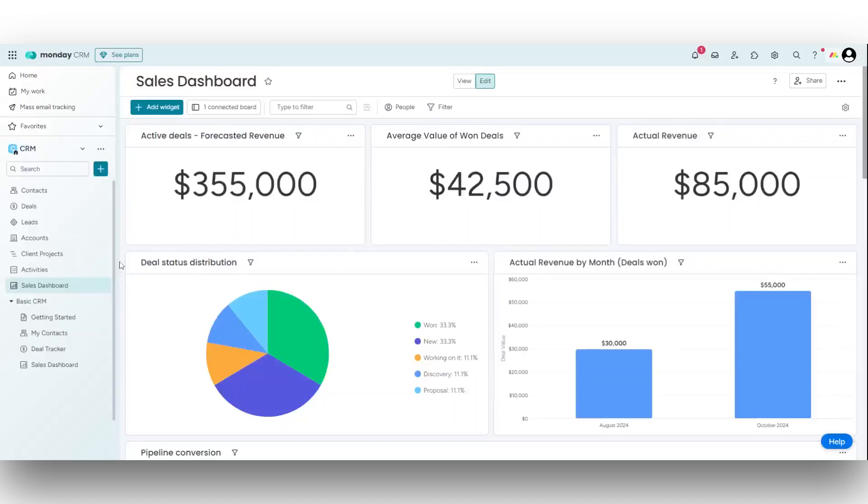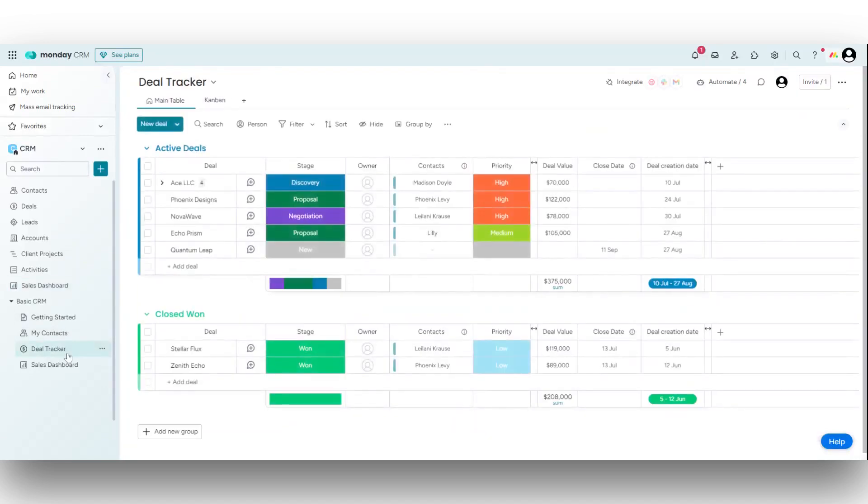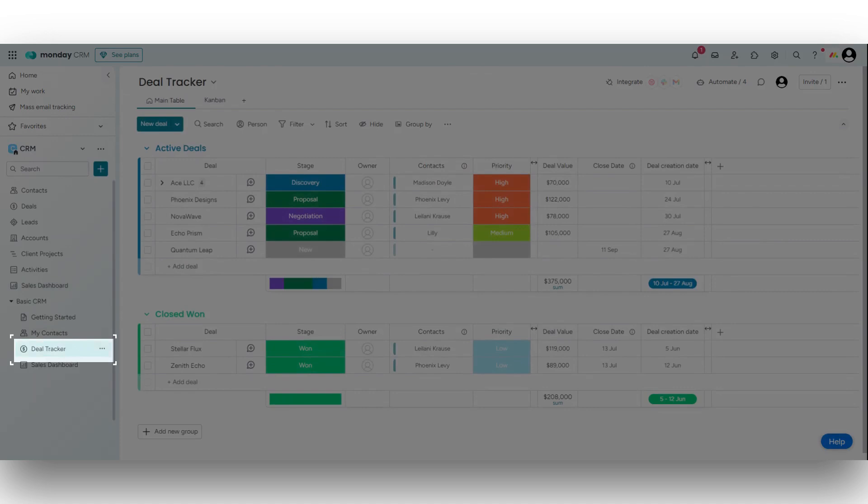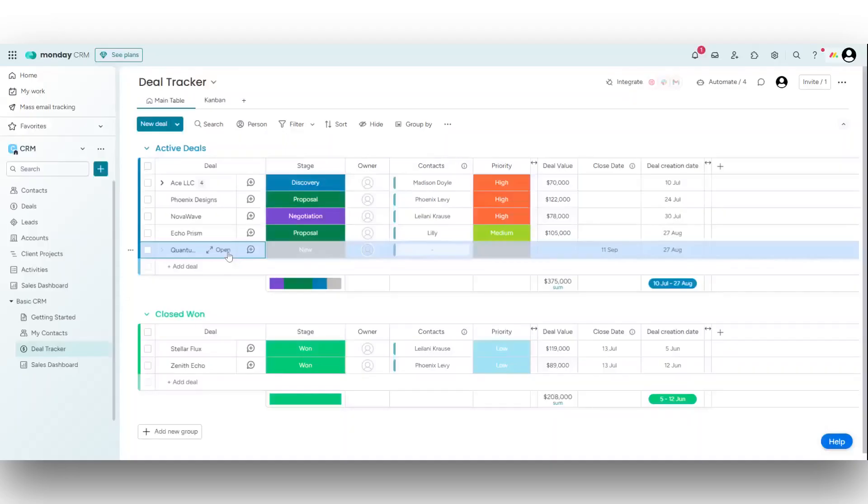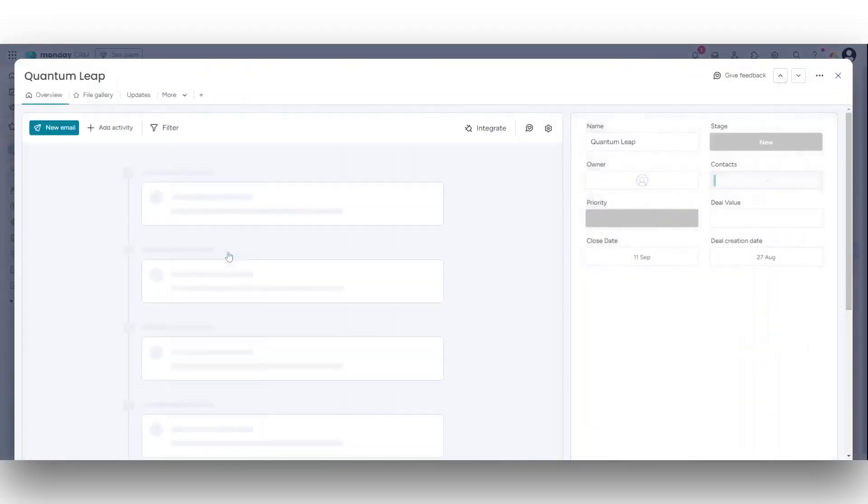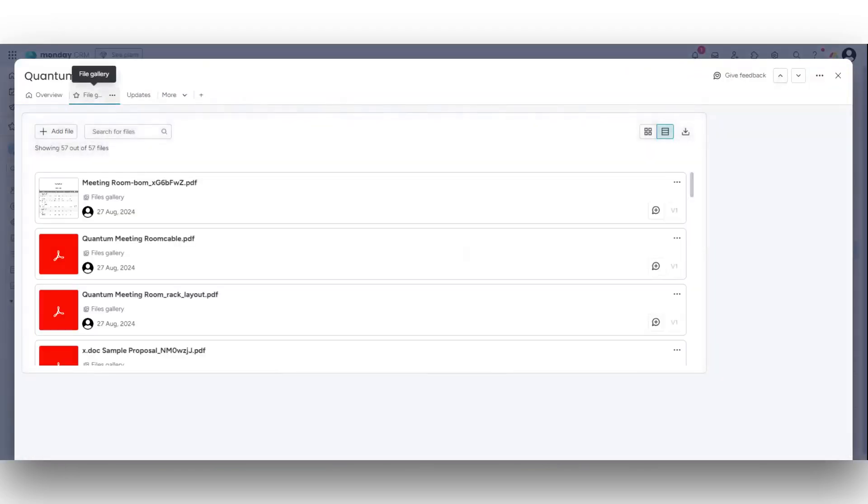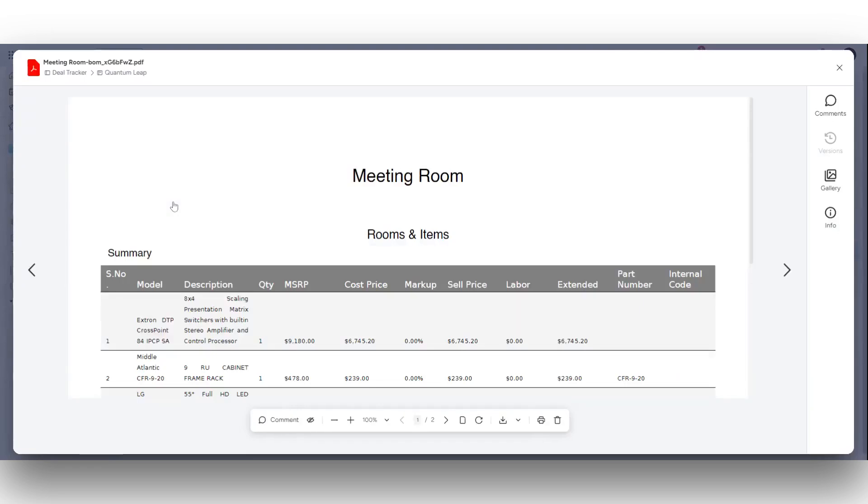Finally, let's verify if the project has been pushed successfully. Go to your Monday.com account and check the deals tracker. You can also view all the documents associated with the project under the file gallery.